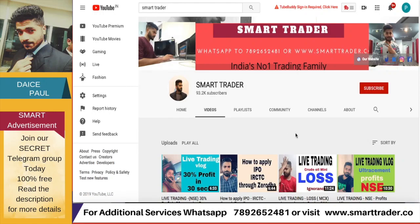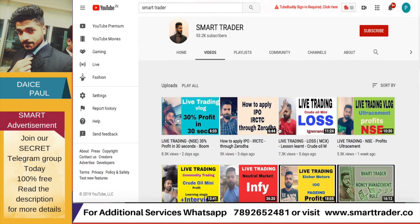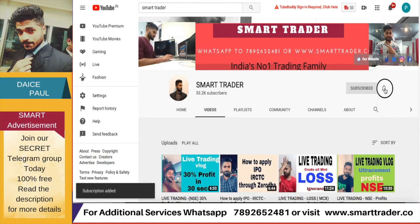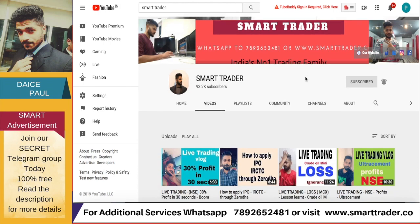Hey guys, welcome back to Smart Trader. This is Dias Paul. Thank you so much for all your likes, comments, shares, and subscribes. If you're a new viewer, go to my channel and watch all the videos. For ones who want additional services, you can WhatsApp our customer market team for personal training details. For those who want to open an account through Smart Trader, click the link in the video description to open your account in Zerodha or Upstox and you'll be added to my secret Telegram channel.